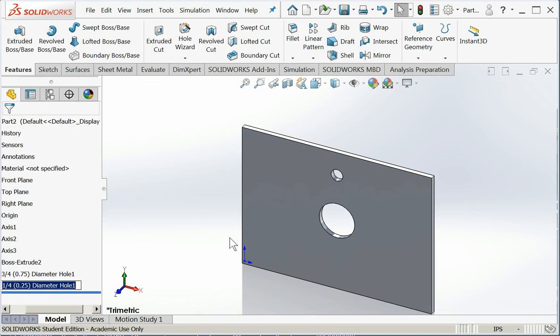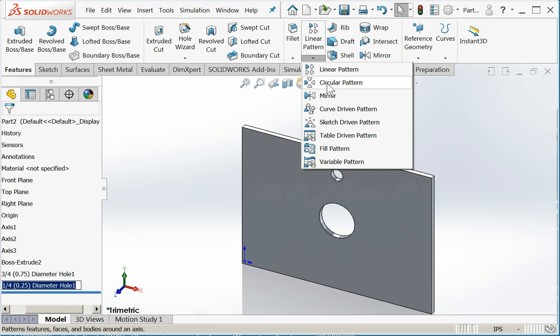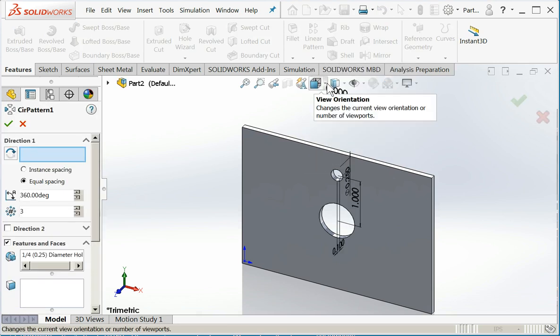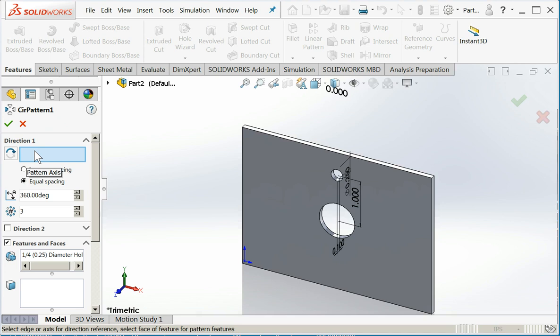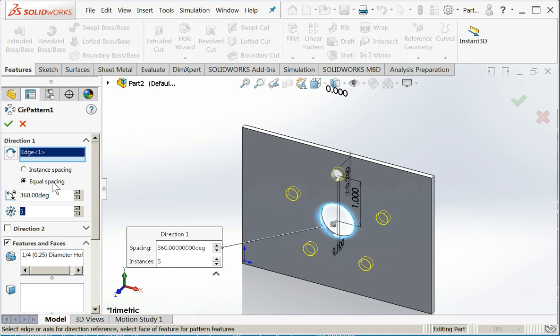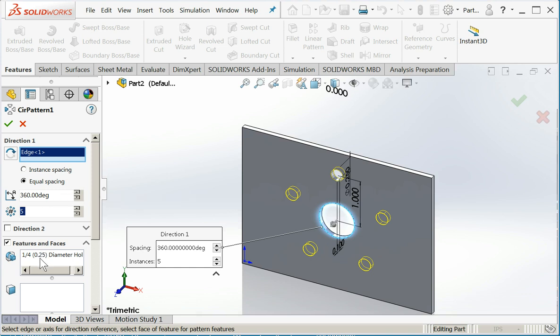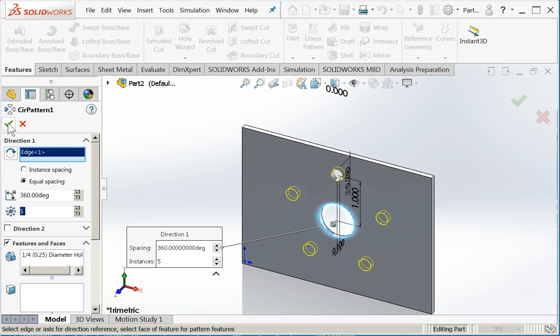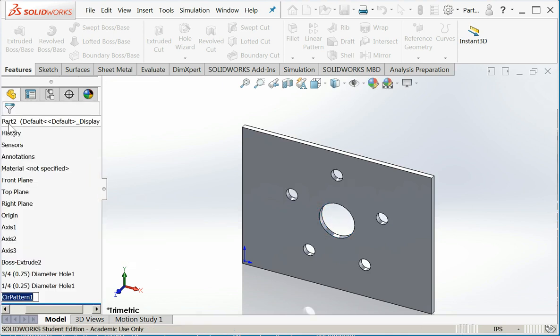Now I want to create the actual circular pattern. I'll hit the drop down. I'll go to circular pattern. The first item I need to address is direction one. What am I revolving about? Where's my center? So I'll click in the box. I'm going to choose this edge. You can see immediately it goes to the default of three instances. I can change the number of instances. Okay, I want five. By turning on equally spaced for five instances, all of the occurrences are 72 degrees apart. Down below, we see features and faces. This is determining what is going to go into the circular pattern. It happens to be correct. I do want my quarter inch hole. So I can say okay.